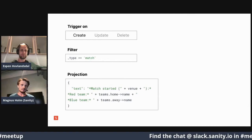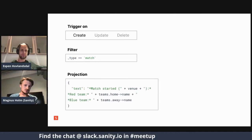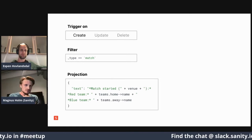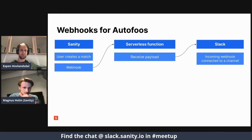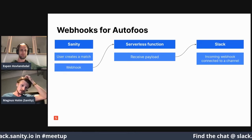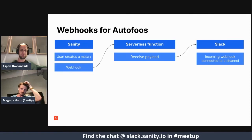When you specify this as the projection, the webhook executes all of it on Sanity's servers — we deal with all of that and just ship it off. Then your serverless function is basically not doing anything at all — it's just there receiving a payload and sending it to Slack. So the next step becomes simply removing it. You don't need that serverless function — you can connect Sanity directly to Slack and skip it entirely.